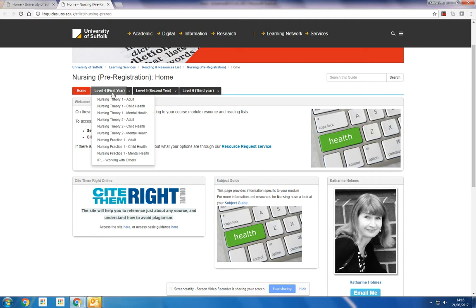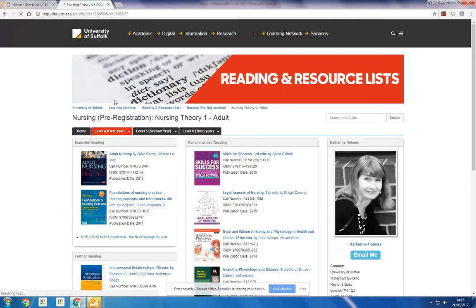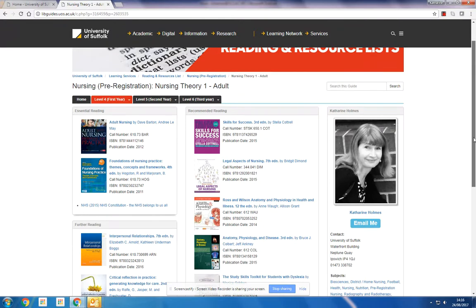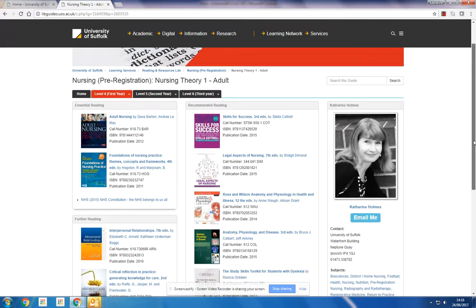Nursing Theory 1 for adult nursing, we would click on this option here to display the list. Not all reading lists look exactly the same as this, but typically you will see...